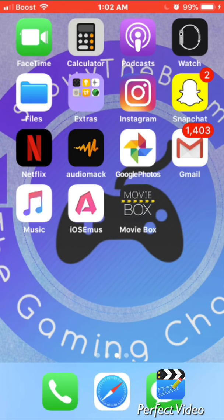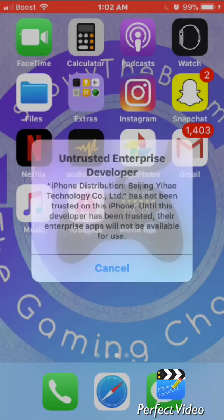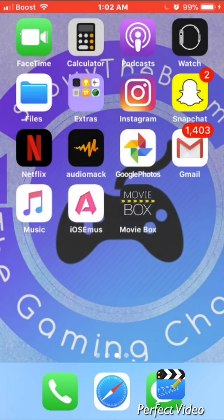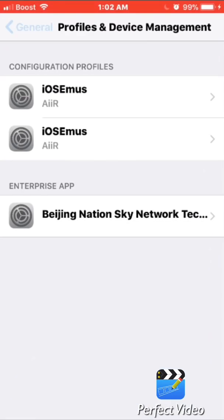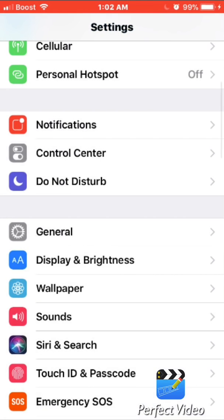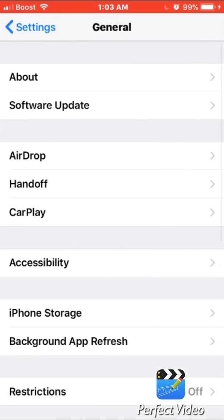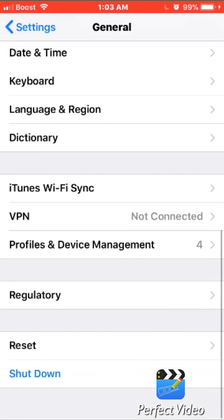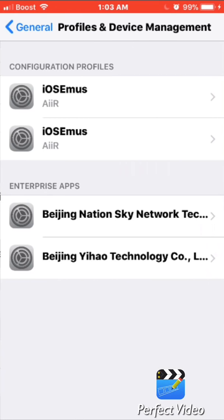When it's done installing, if you click on it it's going to say 'Untrusted Enterprise Developer.' Click Cancel, then go to your Settings and scroll down to General. When you're in General, scroll down to Profiles and Device Management.